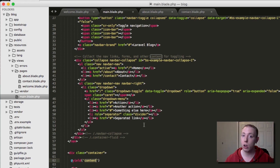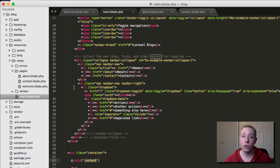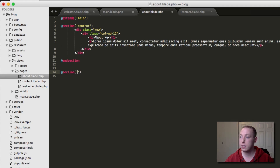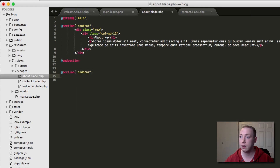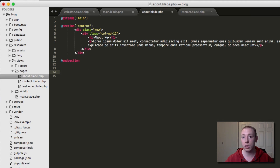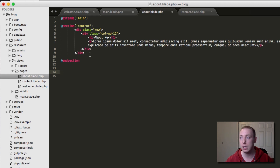An example of multiple sections: if you had a sidebar on every single page, you could create a 'main content' section and a 'sidebar' section separately. You'd just create a section called 'sidebar' and have two different sections on the page. If no sidebar section is provided, it just ignores it and doesn't throw an error — which is a nice feature.